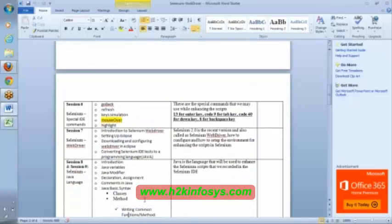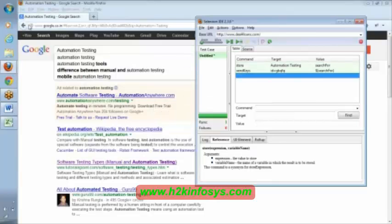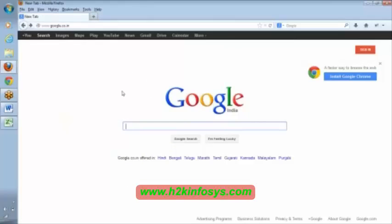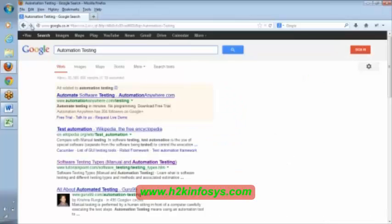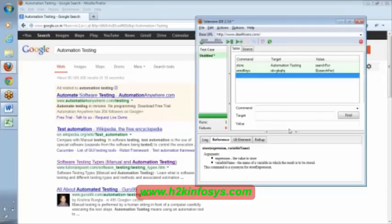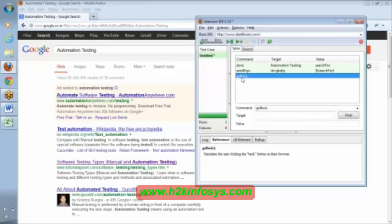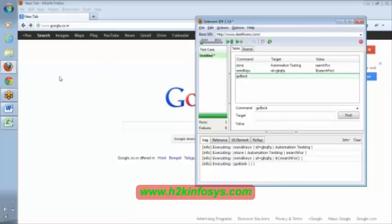Now let us discuss these special commands, which look simple but are important. We are going to discuss 'go back'. We came from a previous page to this page. If in your real script you have a scenario to go back, you can mention the command as 'go back'. I am double-clicking on this command — currently on a search page. When I say go back, it went to the previous page.